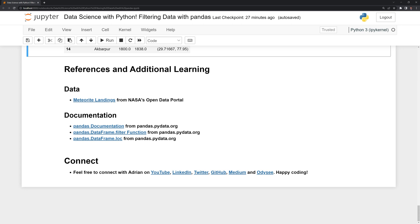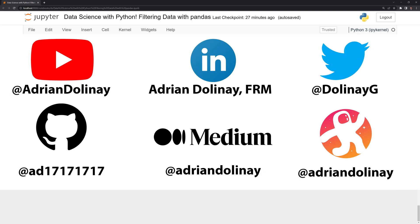Thanks everyone for watching. I hope this video was helpful. I've included documentation for pandas — if you want to learn more about the filter function, the loc function, or pandas in general, I highly recommend checking out the documentation website. If you like the video, feel free to like and subscribe. You can also connect with me on LinkedIn, Twitter, GitHub, Medium, and Odyssey. Thanks again everyone and happy coding.